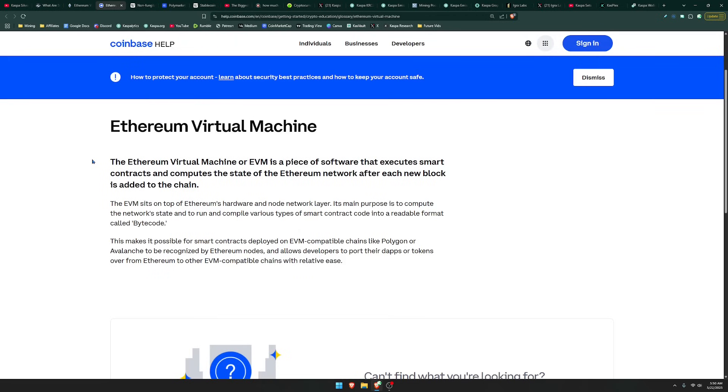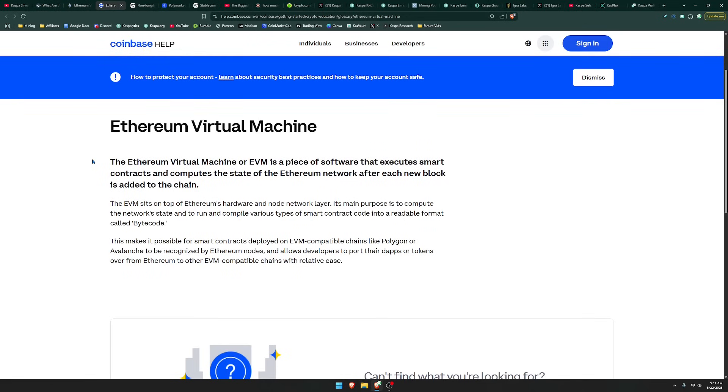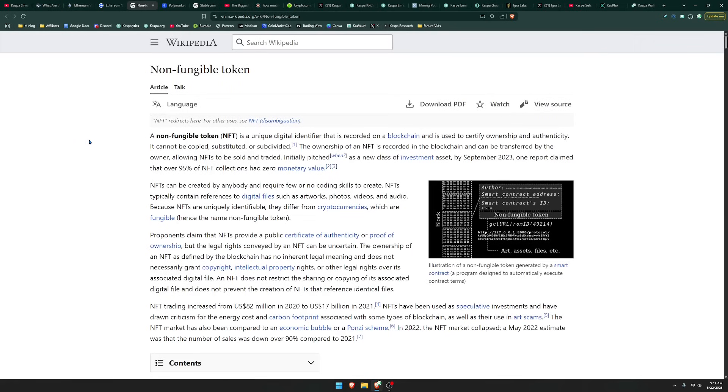Its main purpose is to compute the network state and to run and compile various types of smart contract code into a readable format called bytecode. This makes it possible for smart contracts deployed on EVM-compatible chains like Polygon or Avalanche to be recognized by Ethereum nodes and allows developers to port their dApps or tokens over from Ethereum to other EVM-compatible chains with relative ease.